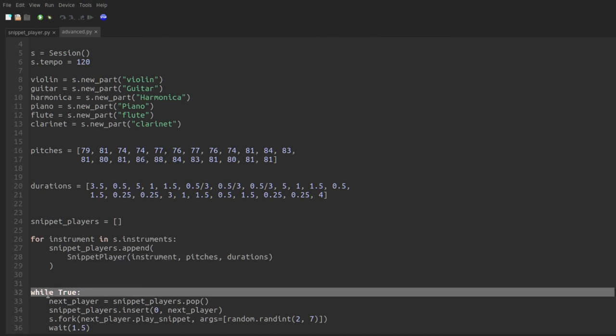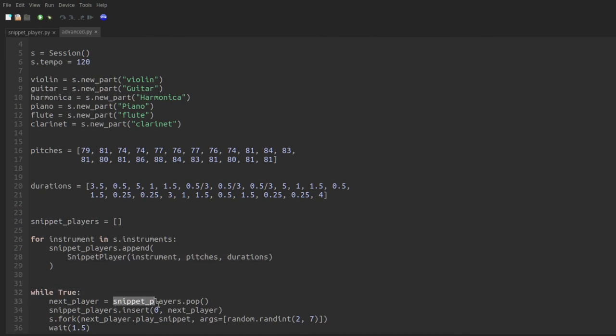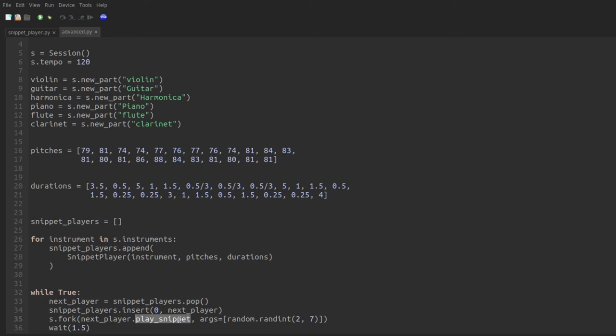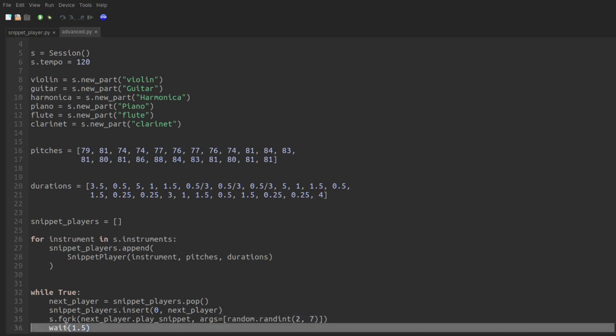And then at the bottom, I'll say while true, we're going to repeatedly pop the last snippet player from the list, insert it back in the front of the list. This way it cycles through the snippet players without repeating, and then fork this next player's play snippet function. We'll pass to it as an argument, a random length of snippet, and then wait one and a half beats in between. So every one and a half beats, the snippet player for one of these instruments is going to play a short segment of the concerto melody. Let's take a listen to that.